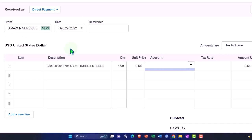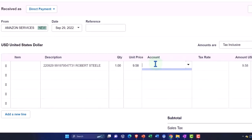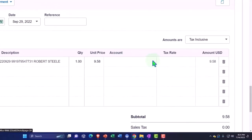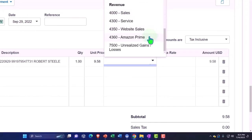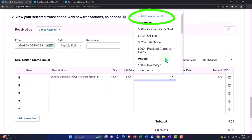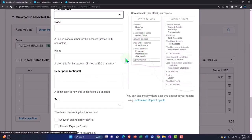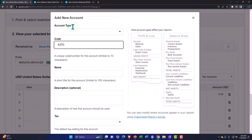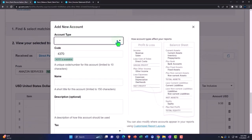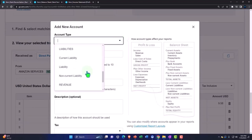I can differentiate the account down here and set up a differentiating rule based on the information pulling through. I'm going to add another account — let's say this is going to be a 4370 account.